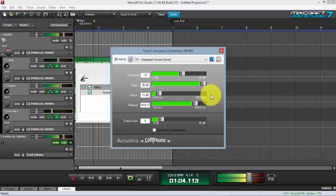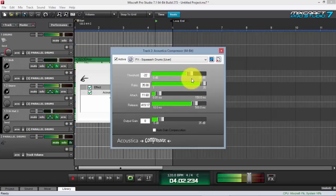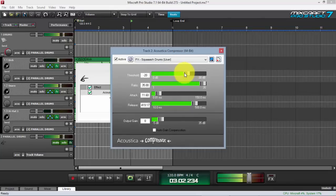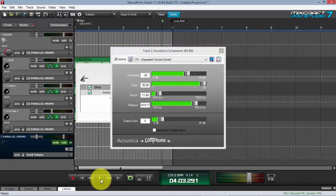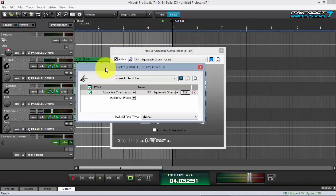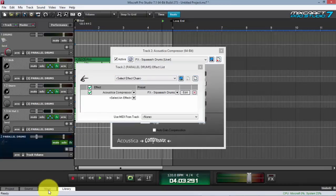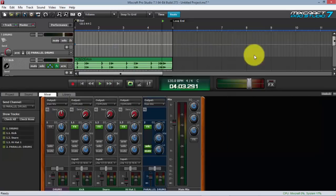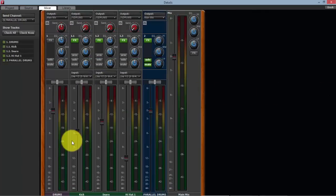Let's set the ratio to 35 — really squashing it. Alright, it's heavily compressed now. I didn't apply any compression on the submix track itself. So the plan is: one dry uncompressed signal and one heavily compressed signal, and then we blend them together.